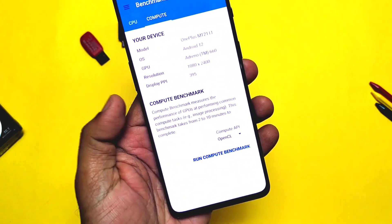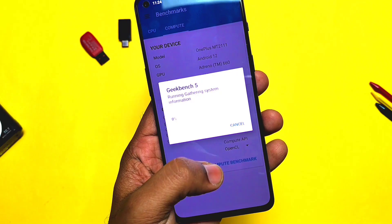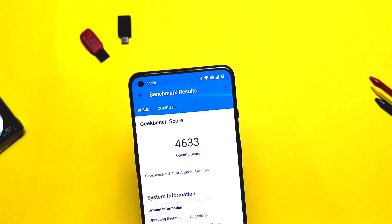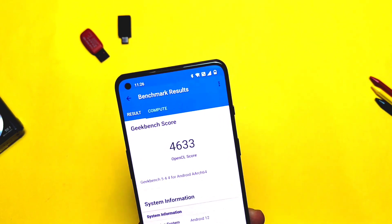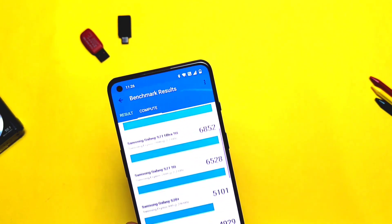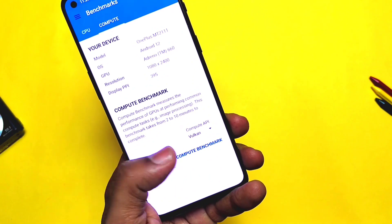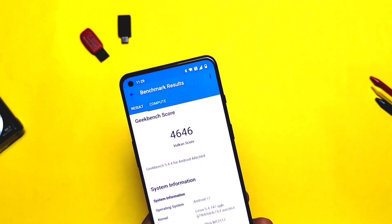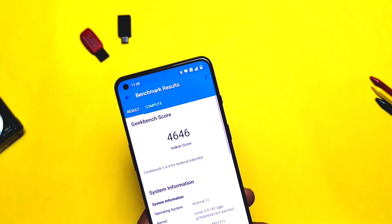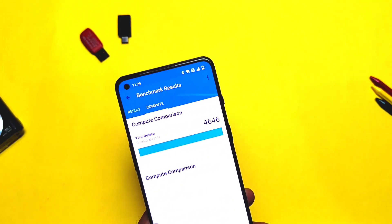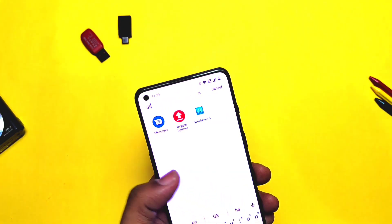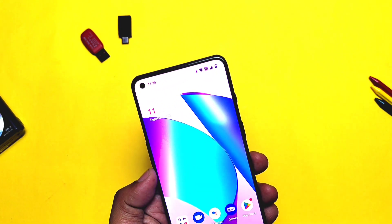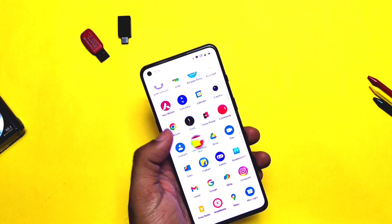Now let's check the GPU performance on the OpenGL drivers — here I got a score of 4633, while on the old build this score was 4745, so these scores are slightly lower on the new build. For the Vulkan graphics API, I got a score of 4646, while on the old build it was 5561 — here I see a major drop in results for Vulkan. However, most applications don't use this API, so it's not a major concern. Overall, this build is a major improvement for CPU performance.